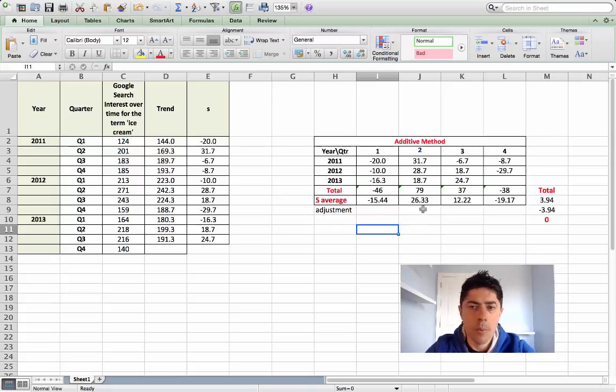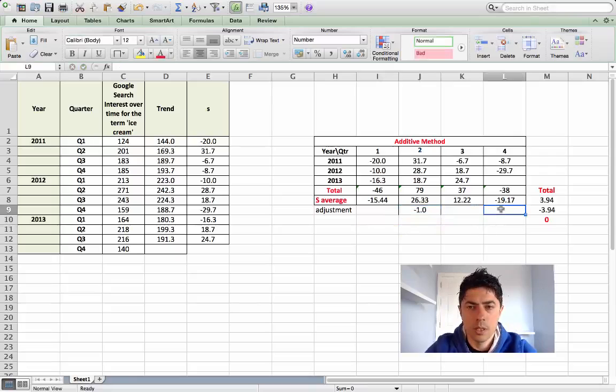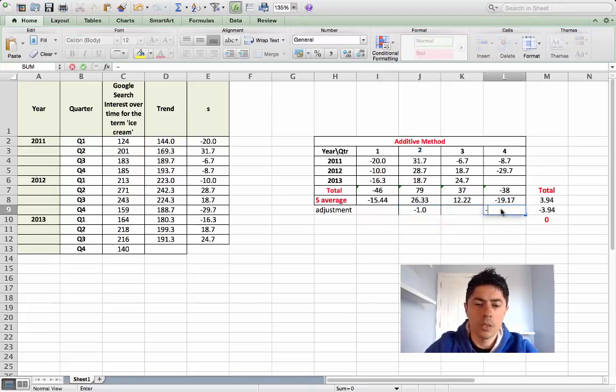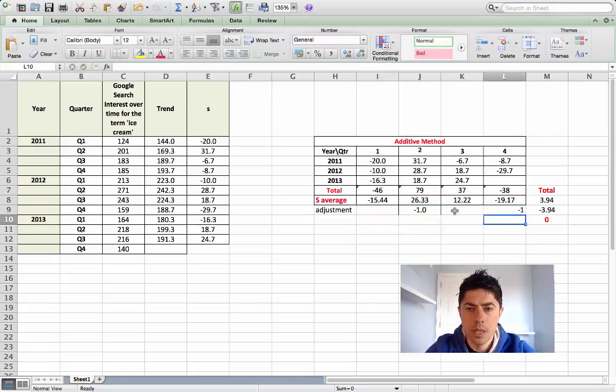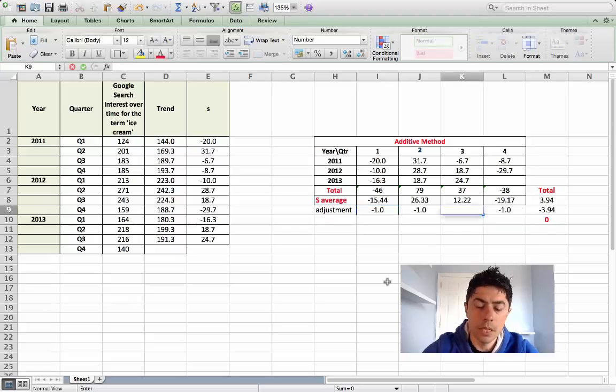I'm going to adjust this one by minus one. Likewise I'll do the same here. I'll do the same with this one and I'll adjust this one by minus 0.94.